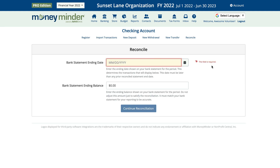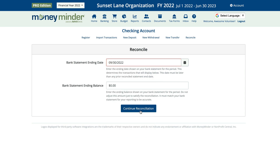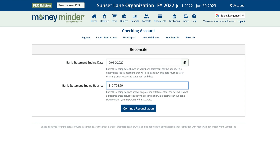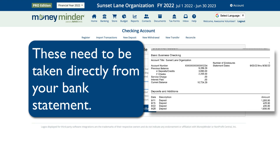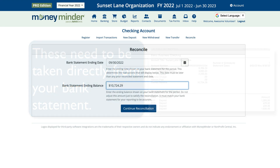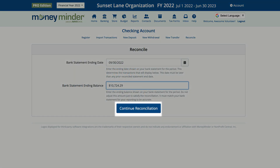Start by entering the bank statement ending date and ending balance. These need to be taken directly from your bank statement. Next, click Continue Reconciliation.